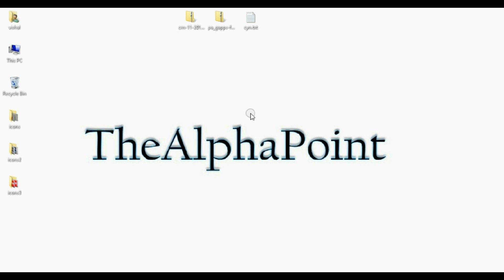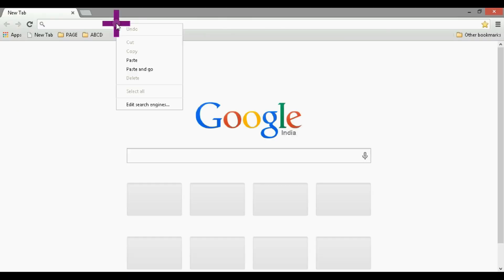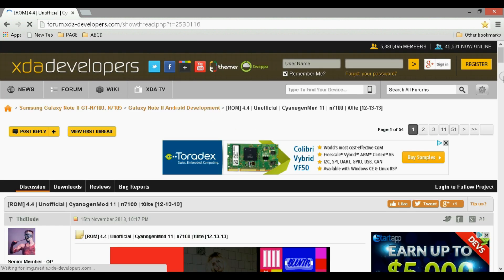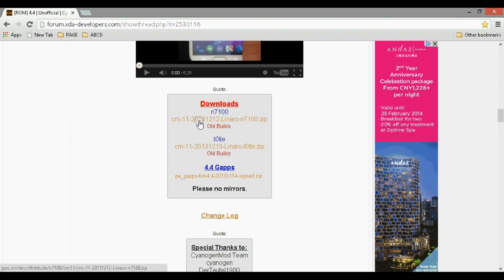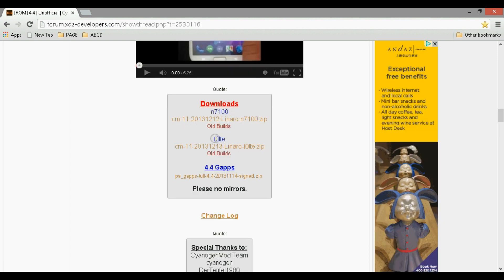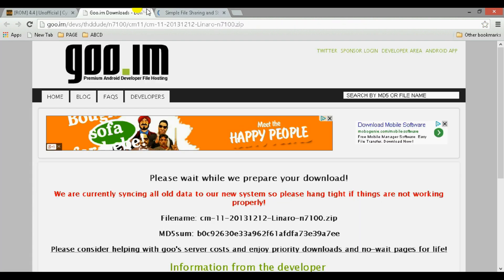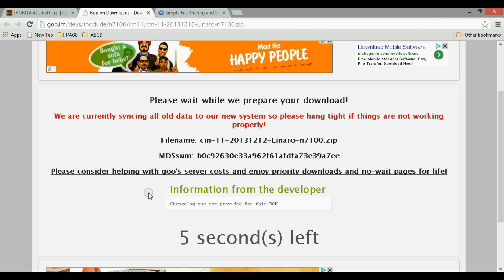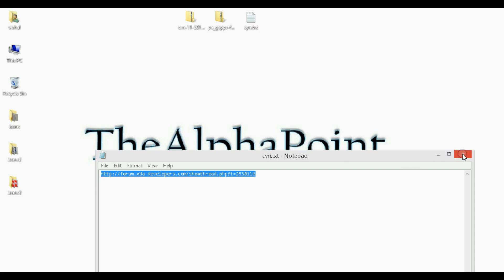The next thing that we need is the ROM and the Google Apps. Just go to this link — you can get this link in the description below. Go to the XDA website and you can read all the information about this ROM here. This is the download section: this is for N7100, and this is for the LTE version if you have the LTE Note 2. Download it and save it to your drive — it will start downloading in a few seconds.